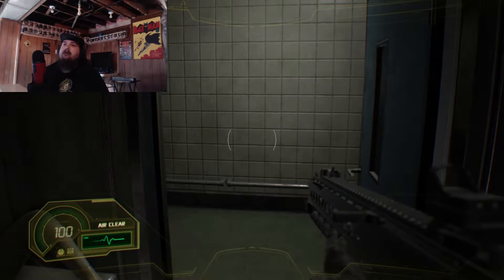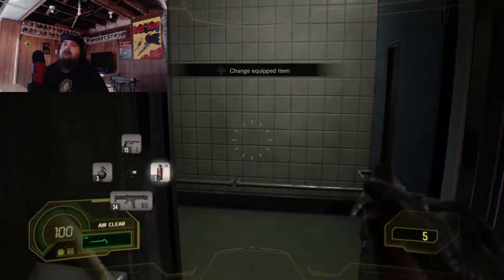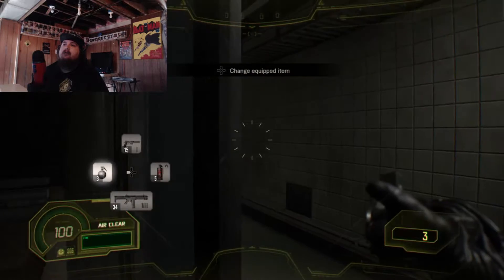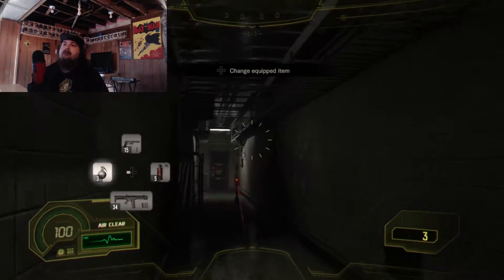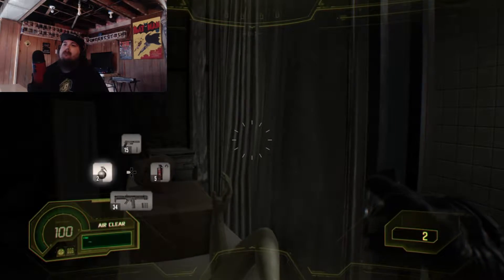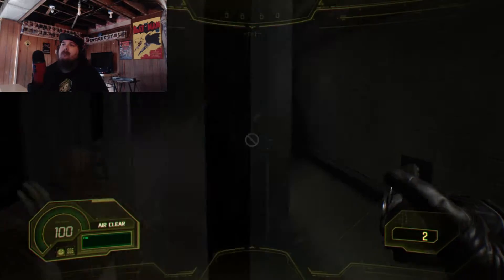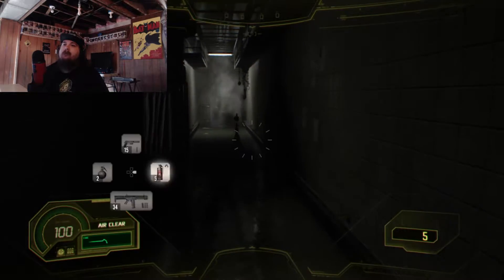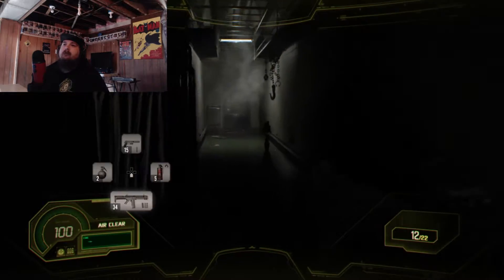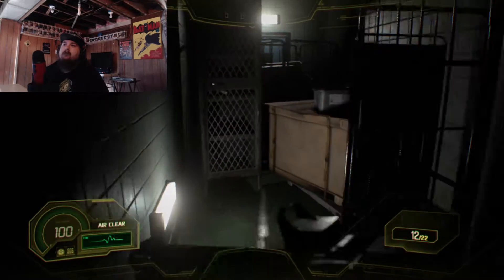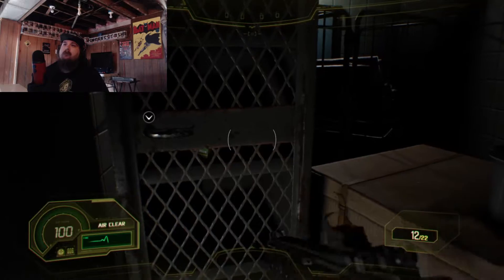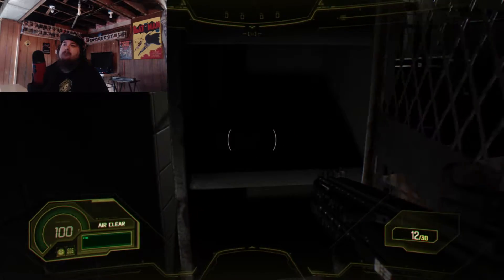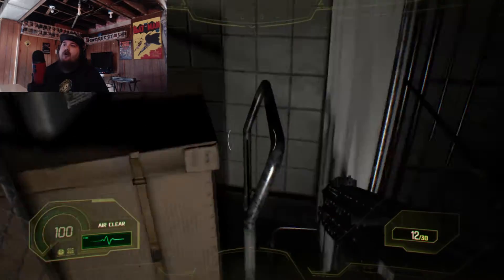Forgot about that. There we go. I'm open. Shotgun ammo.